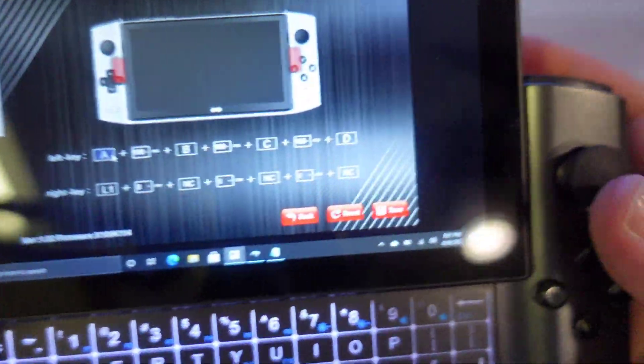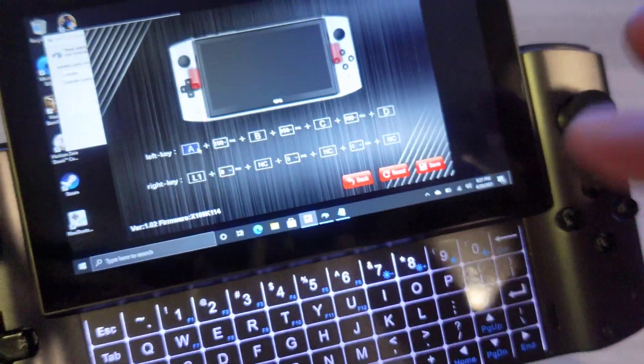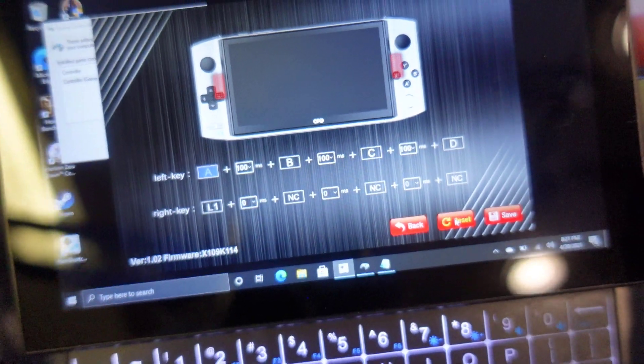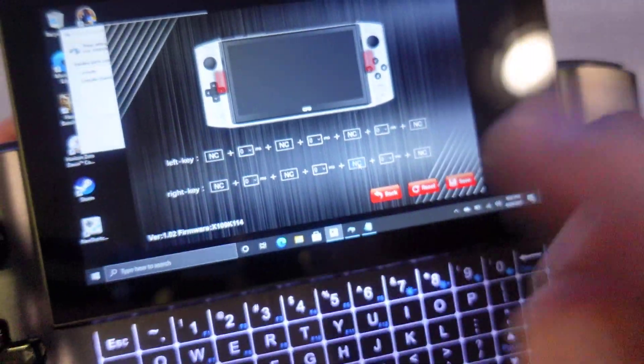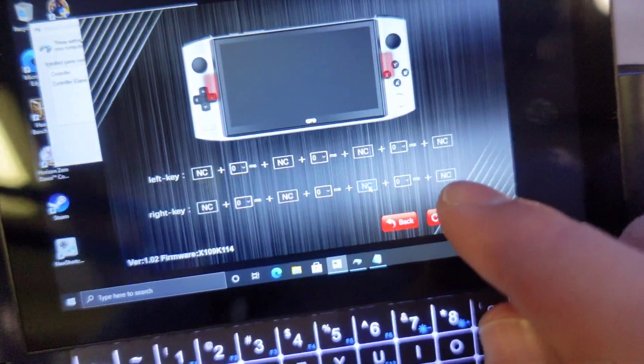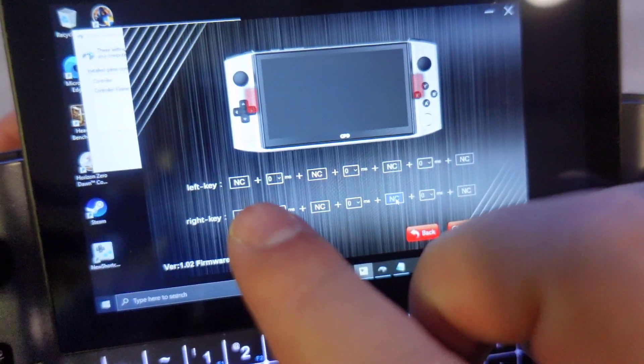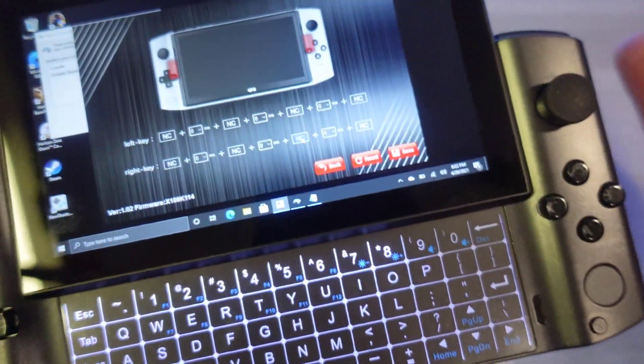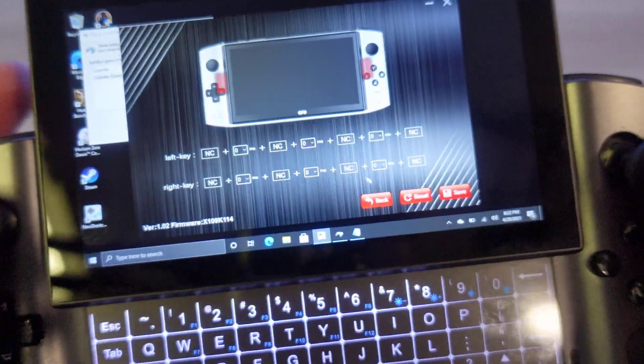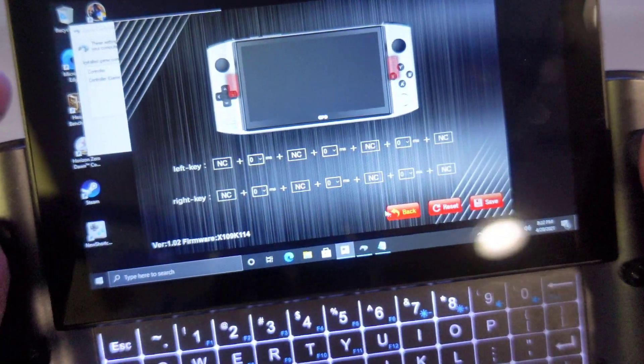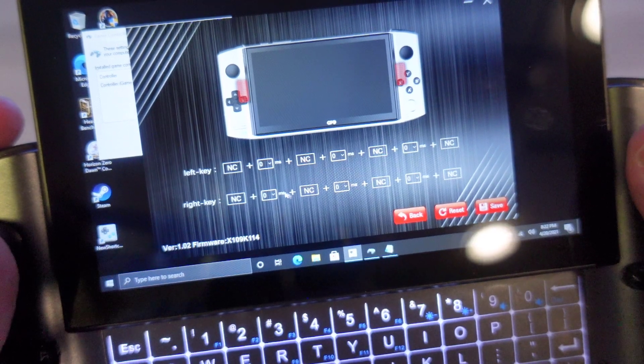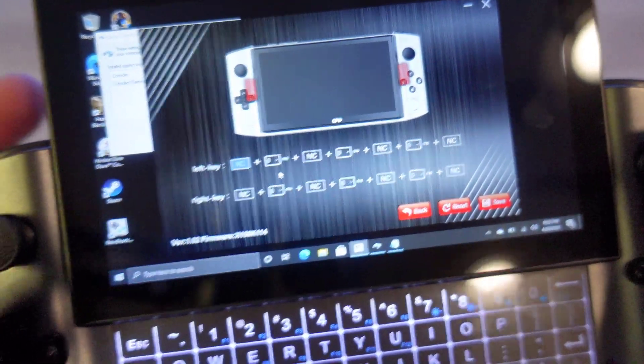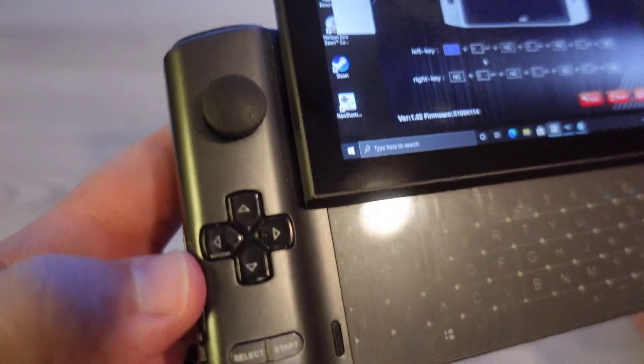So now one thing that the newer version does is you can go ahead and click reset here, and that will reset all these buttons. So now NC means nothing, it's null. So right now, these buttons do nothing. If I were to click save, what I'm going to do here is check the left bumper.